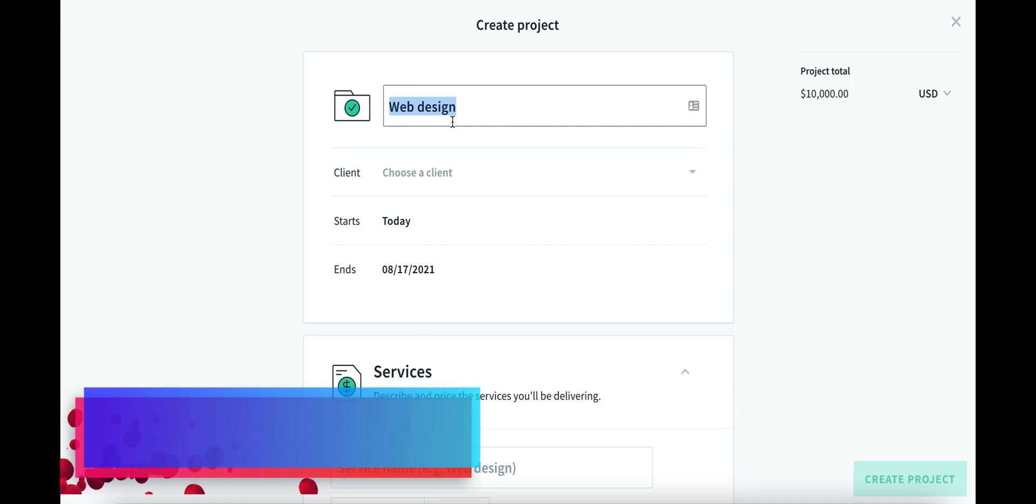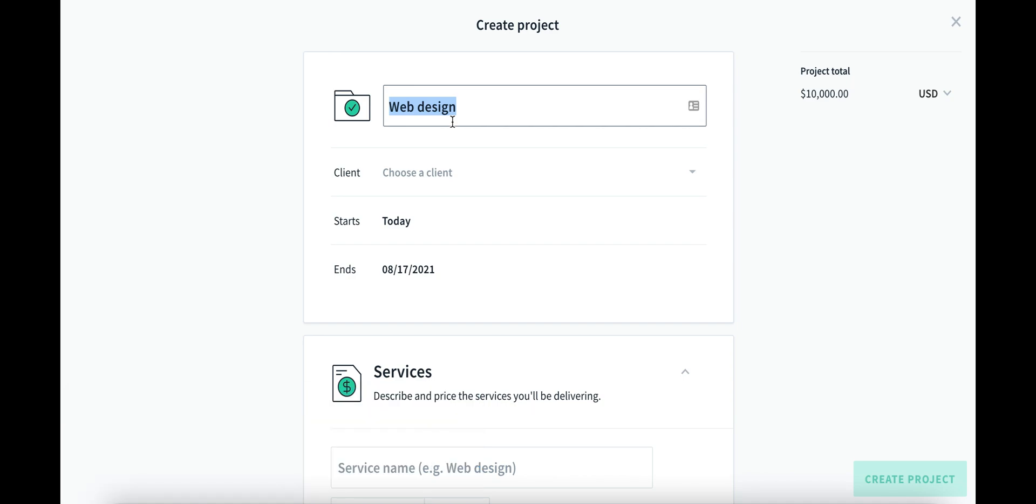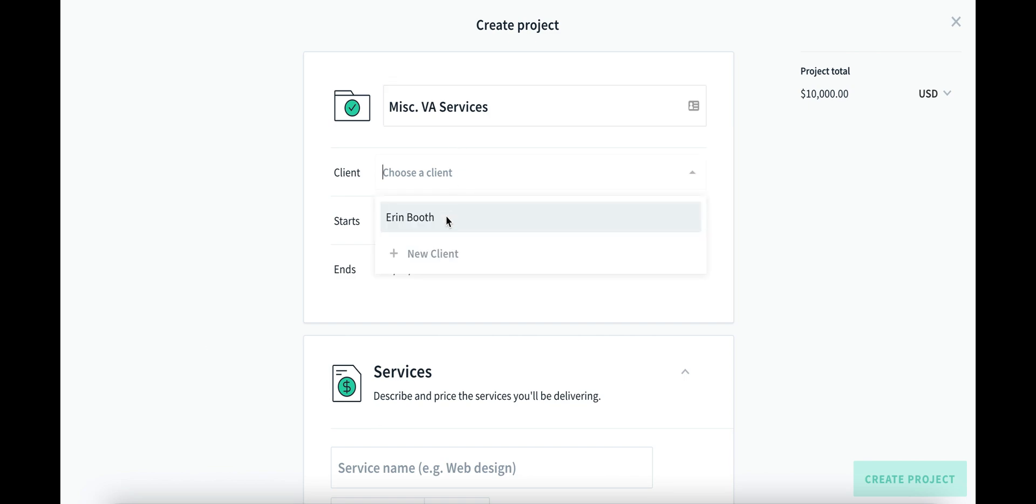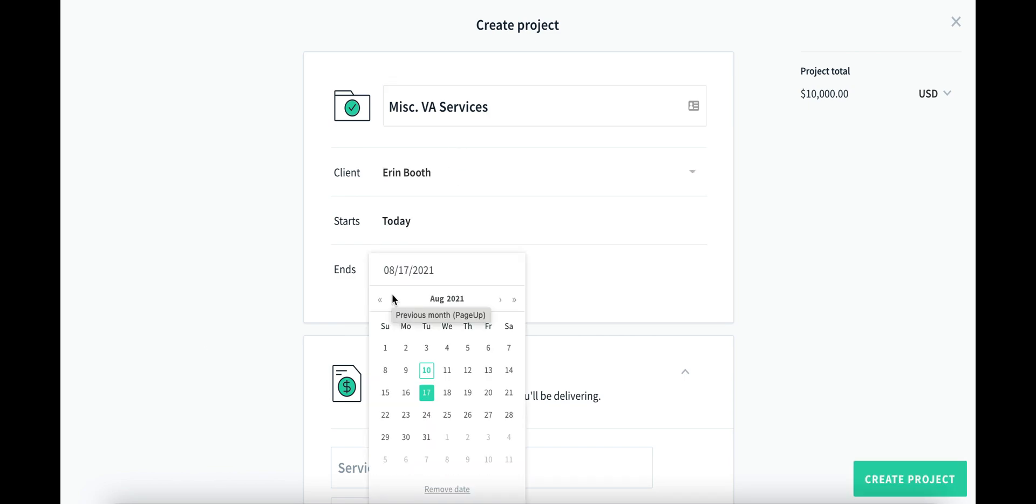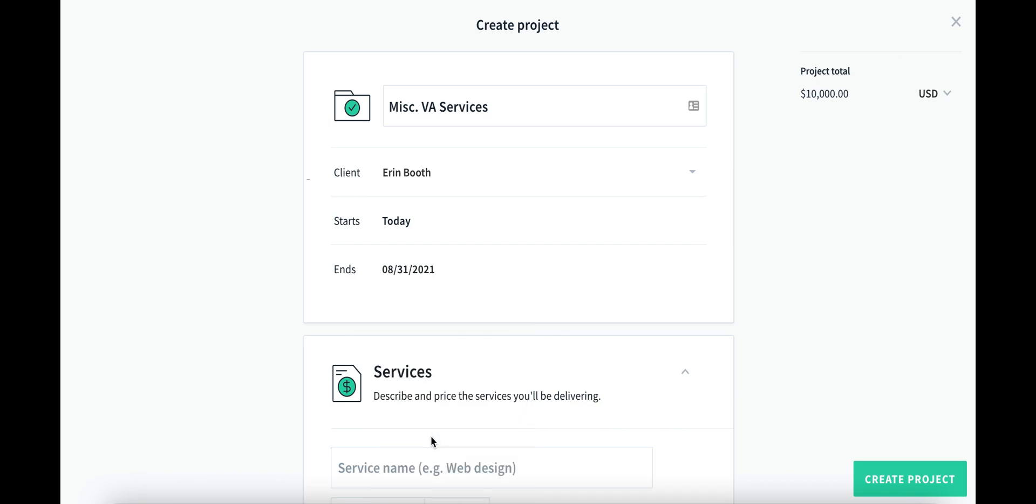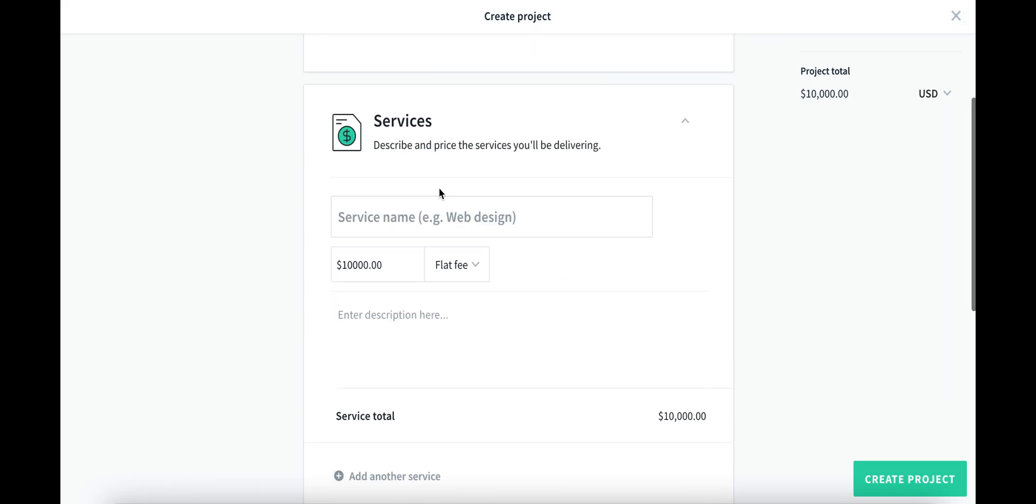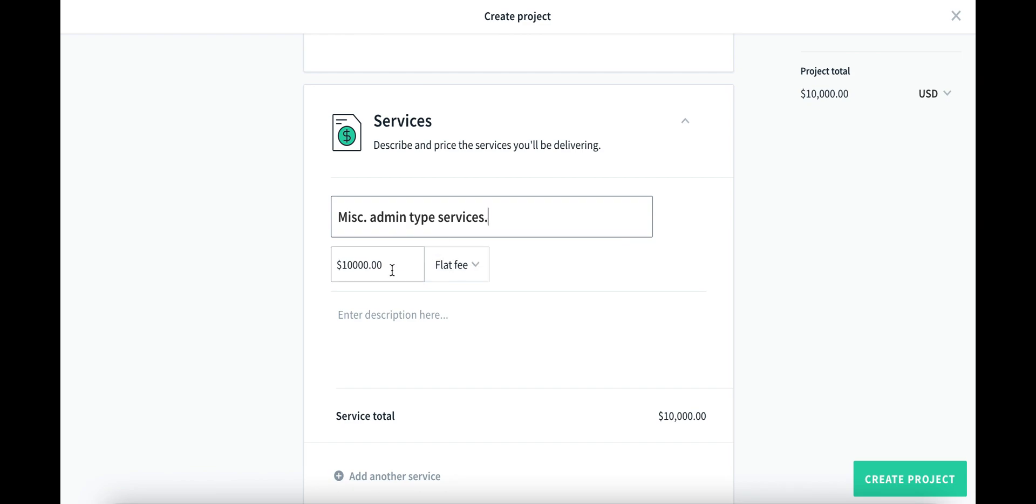So I've got my client set up. I want to start setting up some projects now. Something that we could do if you have a long-term client who you are billing repeatedly is simply set up a project like miscellaneous VA services. Then I'm going to assign this to a client. Presuming that we bill clients monthly, I can close the client at the end of the month.